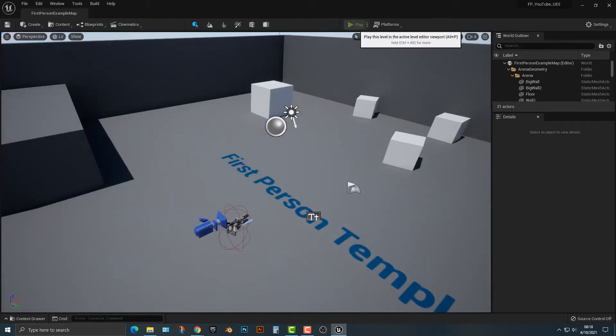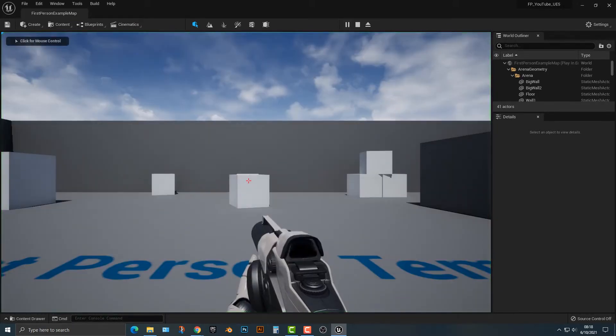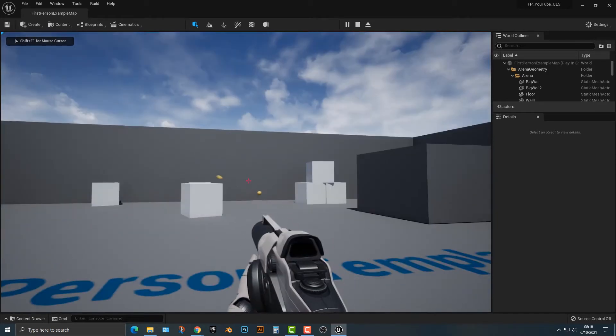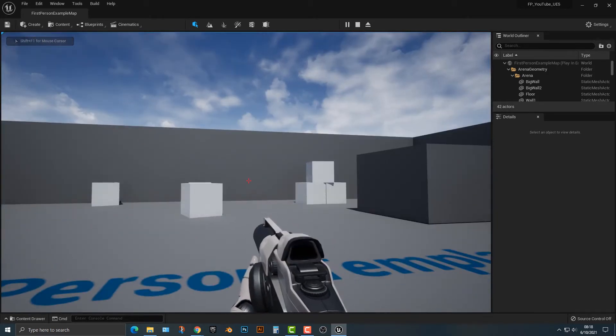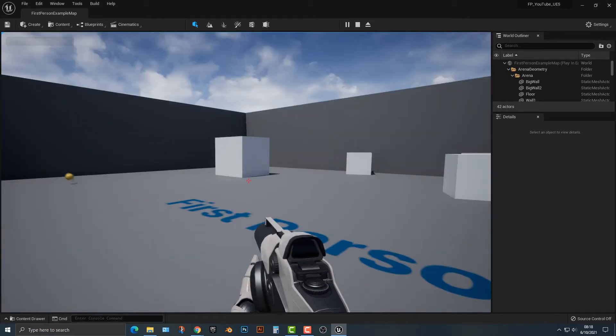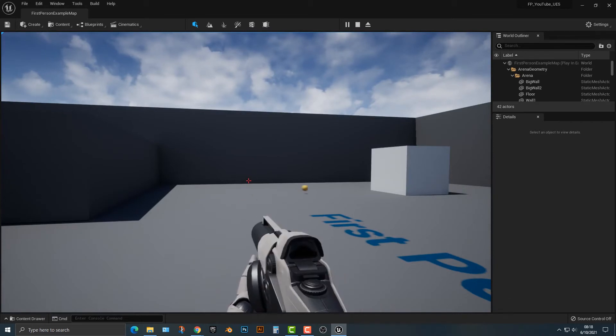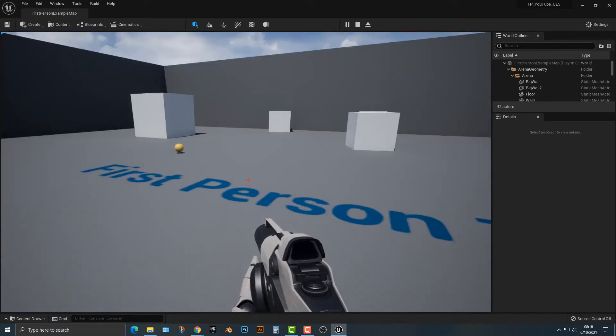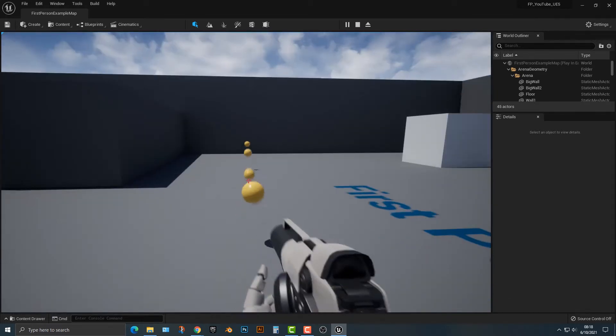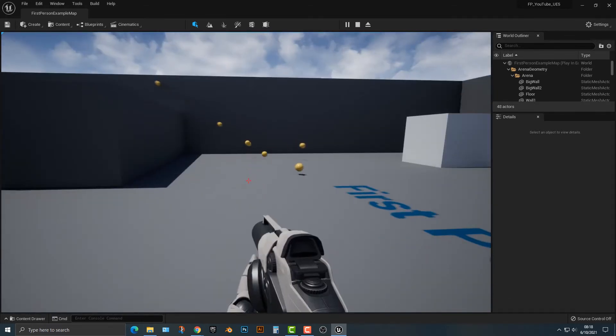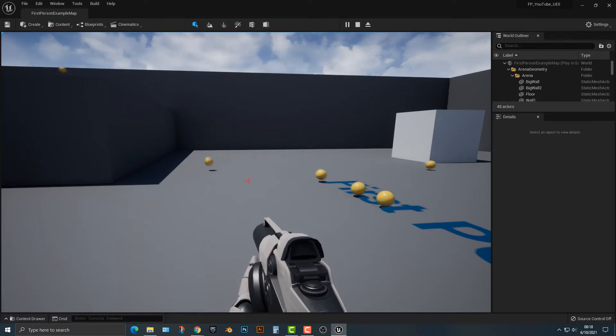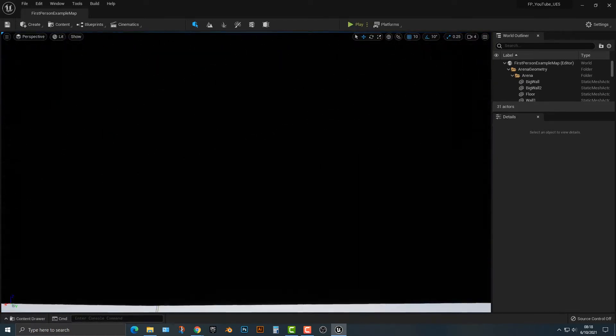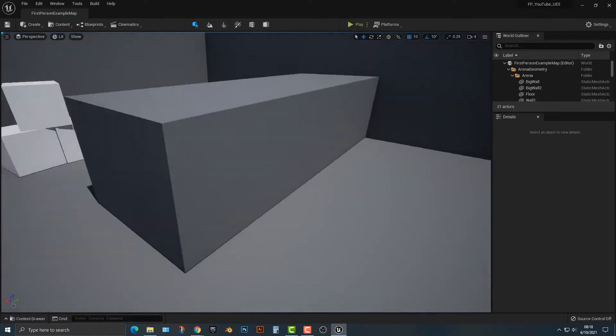So what I've done here is I have the first person template and you can see here that we have a little ball here and it works out pretty well. You can see that the ball bounces and then gets destroyed. Pretty simple stuff. So let's go ahead and take a look at how this functionality works.